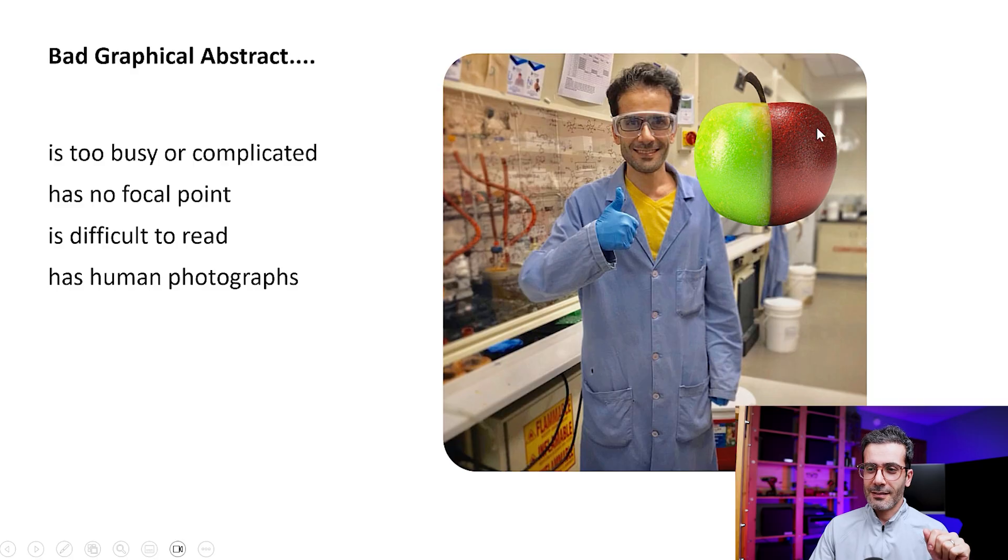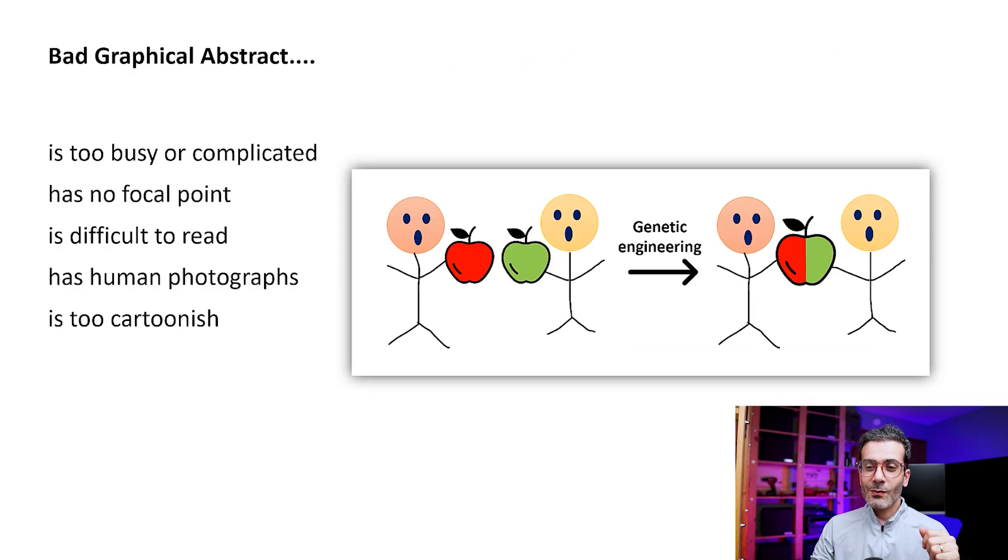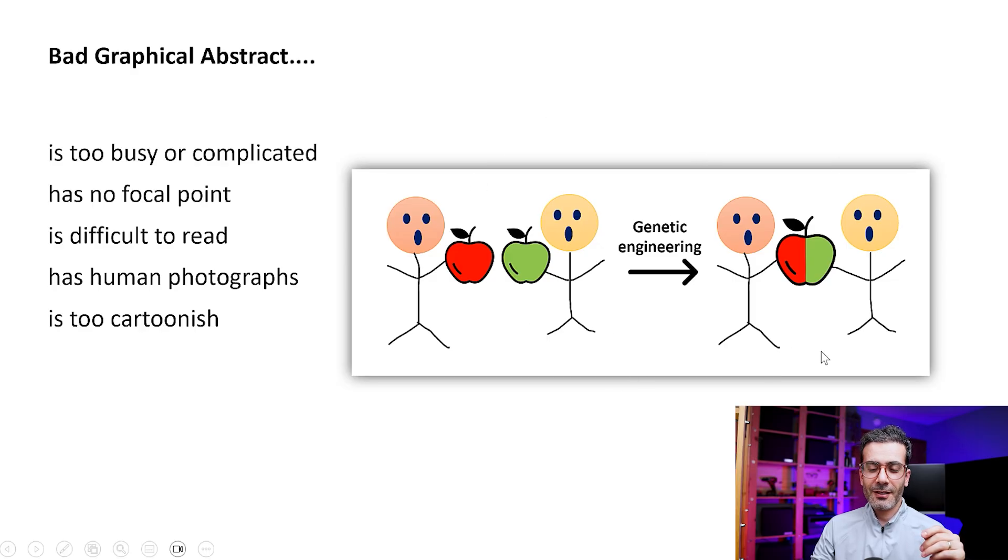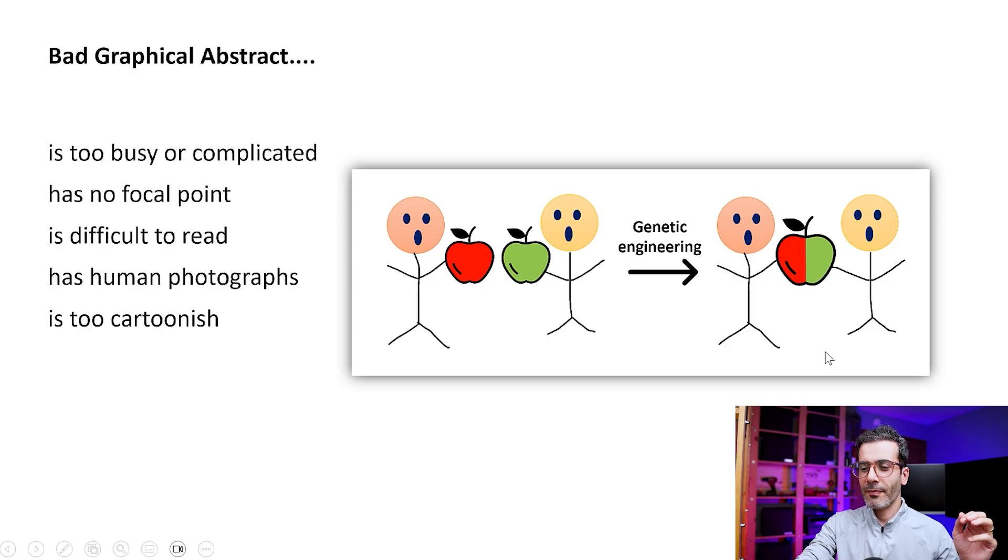And this one is too cartoonish. So it's not a good idea to use such a graphical abstract for a scientific paper.